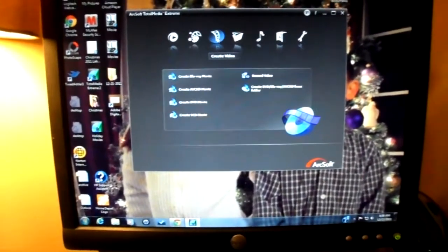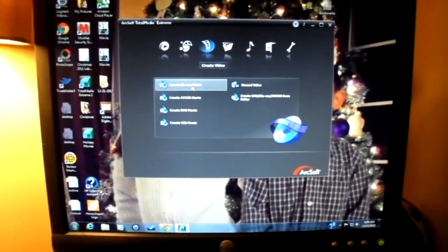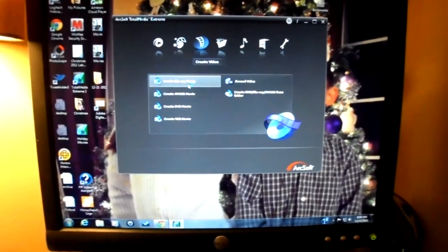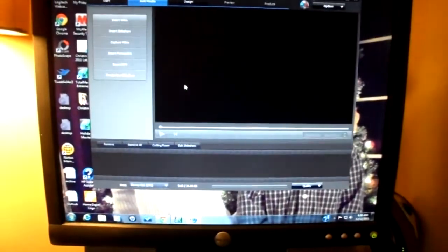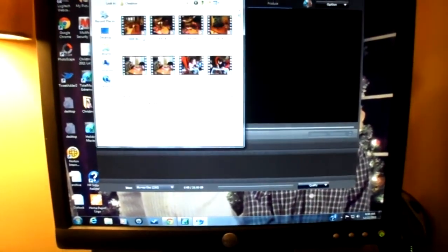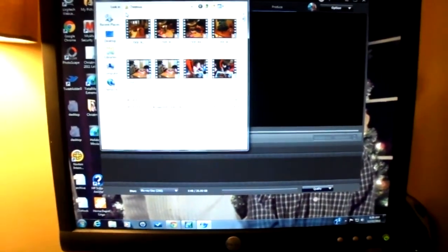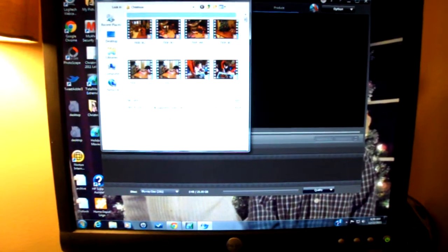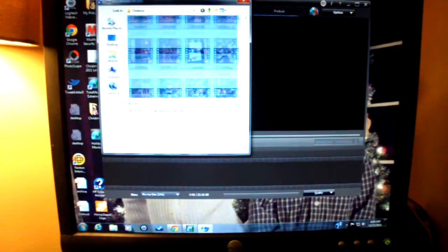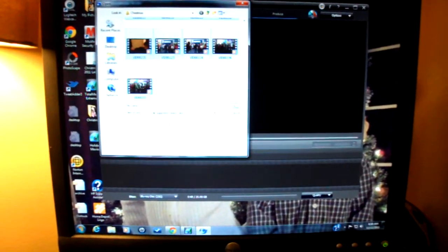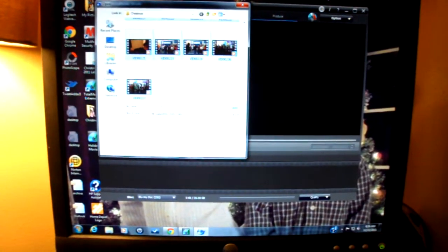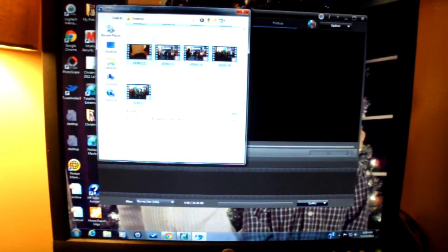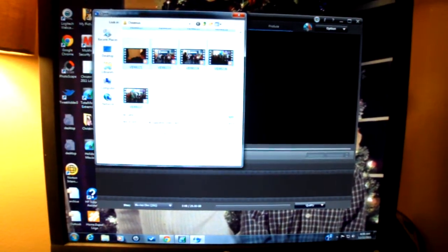So we're going to create a video first. Now we go to create Blu-ray movie. Now what I do is insert video, and now I'm going to do all of our Christmas videos at once to show you. We've got a billion of them. These are from all our videos back to 2007. So it's definitely more than 50, I'd say.